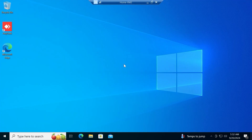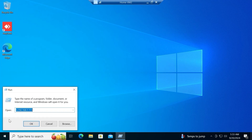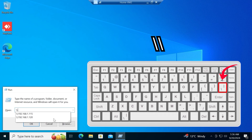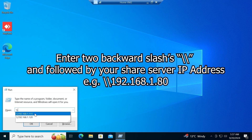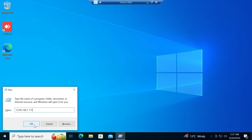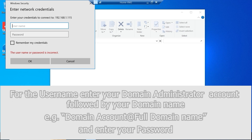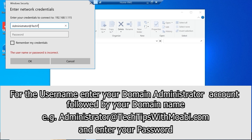Close Settings. To access the share folder, right-click on the Start menu and click Run. To access the share folder, type two backward slashes — this character is normally found above the Enter key — followed by the IP address of your server. In your case, type in the IP address of your share server. Click OK. Because this computer is not part of our domain, we need to enter credentials for our domain administrator account or any account with access to the share folder.